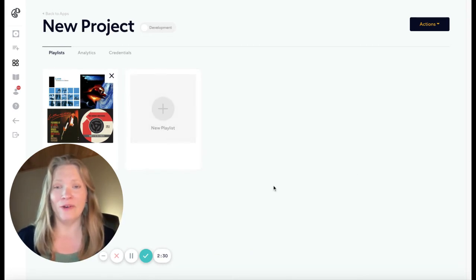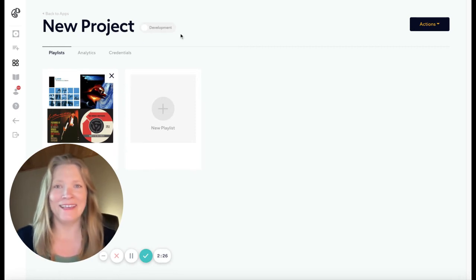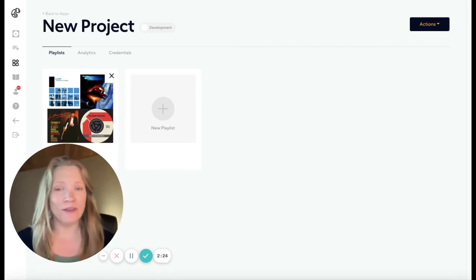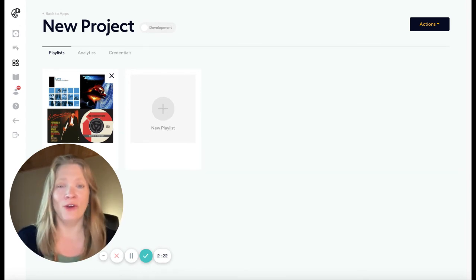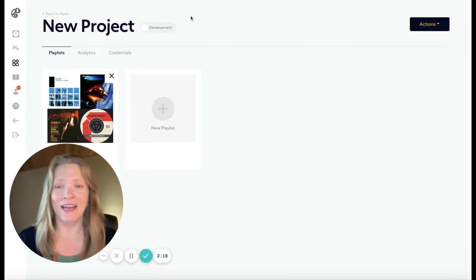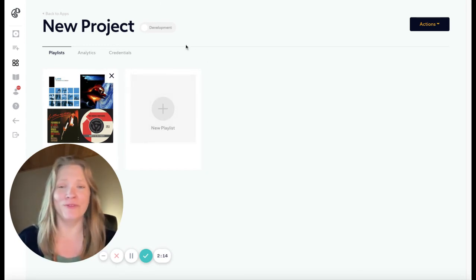This is part of the development phase. You have up to 2,000 streams, or 60 days, or until you launch to the public — whichever comes fastest — and you can test these full tracks in your app prototype for free.